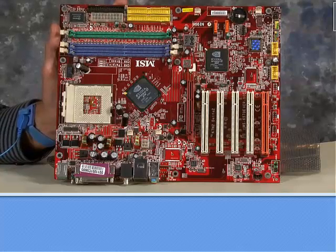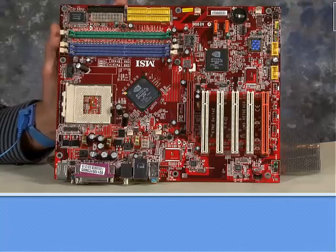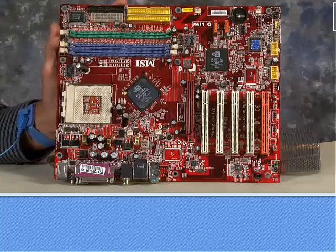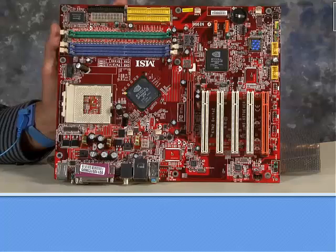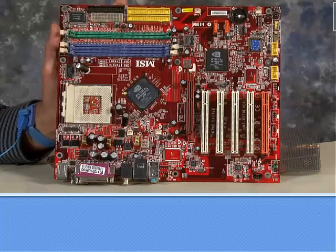We talked about expansion slots in that first section, and then in the second section we talked quite a lot about chipset. This motherboard is a very good visualization of both of those.